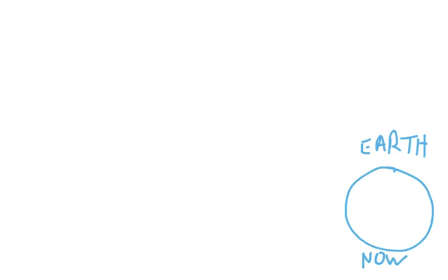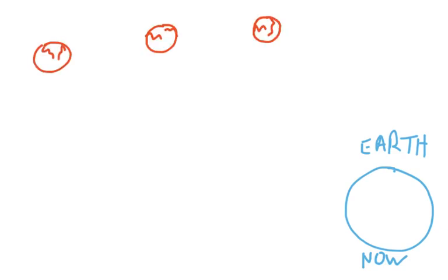If this is Earth in the present moment now, and let's say these are various different destroyed worlds, also in the moment now,